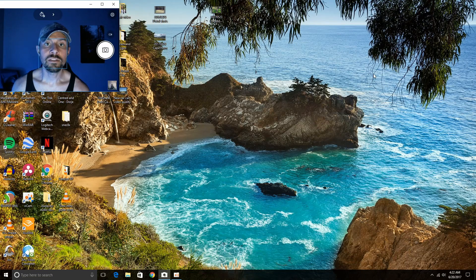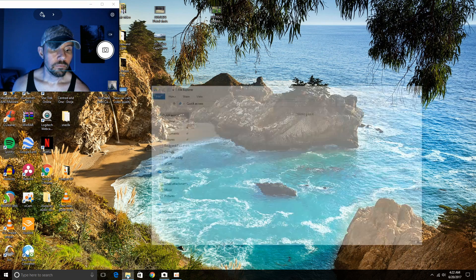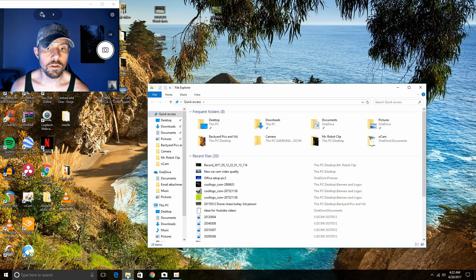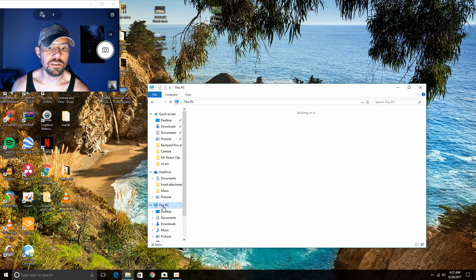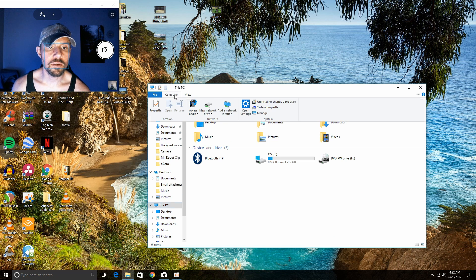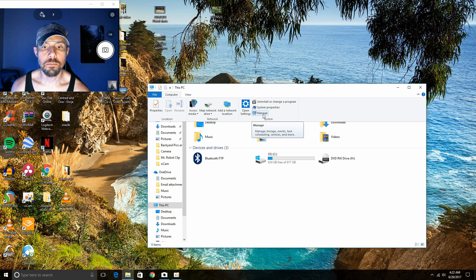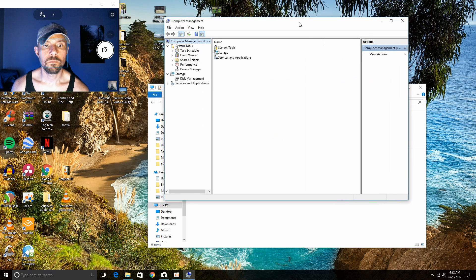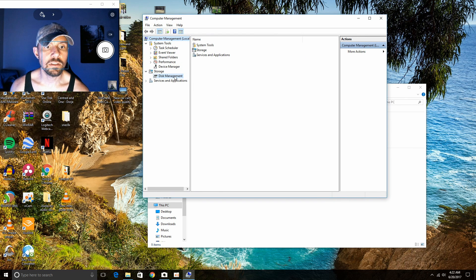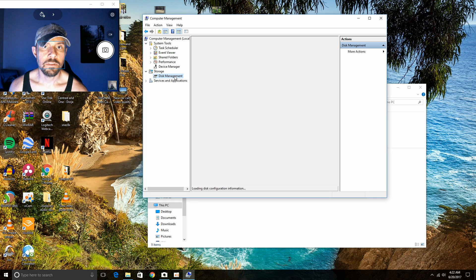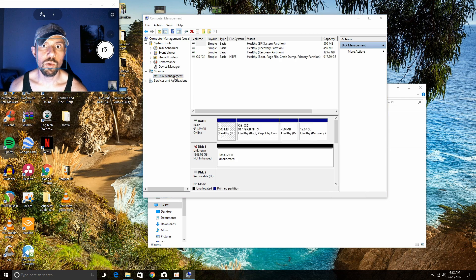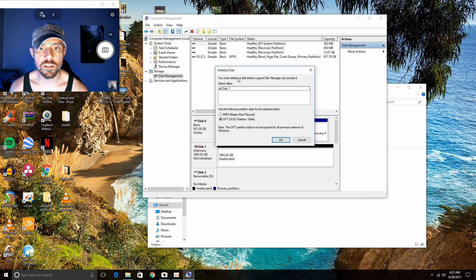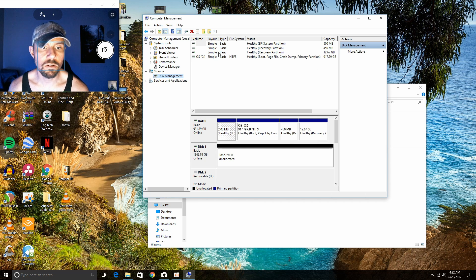Okay, let's get started formatting this hard drive. Let's go ahead and open up your file explorer. Go to This PC. Click up here where it says Computer and over here to Manage. Okay, then we're going to want to go to Disk Management. Give it a second. Must initialize a disk before a local disk manager can access it. Just click OK. When in doubt, click OK.